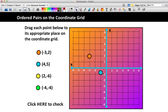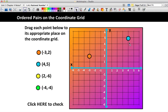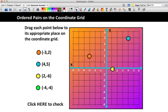Now for the next dot, we have (2, negative 6). Since the first number is positive, I go right 2 spaces across first. Then since it's negative 6, I go down 6 spaces. For the last dot, we have two negatives: (negative 4, negative 4). Starting at the origin, I go left 4 spaces, and then since it's negative 4 again, I go down 4 spaces.